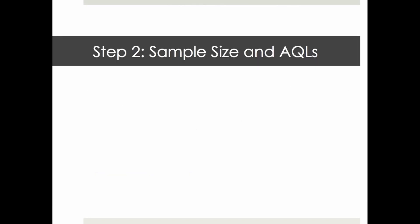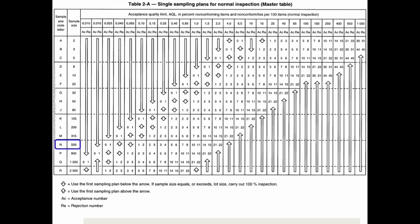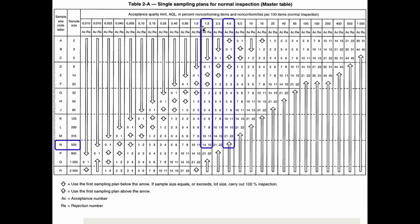Second step is to go to another table and get the sample size and the AQLs. The code letter is N, so your sample size is 500. After that, you said 0% for critical defects, so no need to calculate - if you find one critical defect, it's rejected.